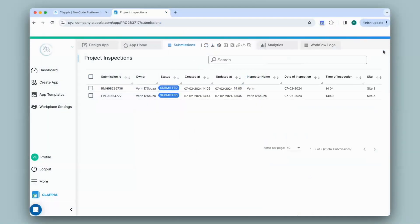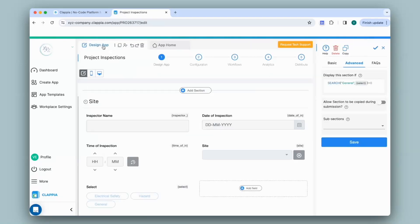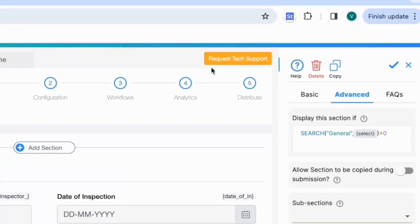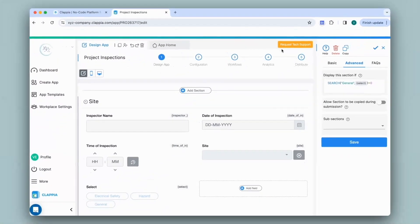If you have any queries on how to use the Single Selector, Multiple Selector, or Drop Down block to display sections for your users, or any other feature in Clapia, you can request support by clicking the button shown here, or email us directly at support@clapia.com and we'll be happy to assist you. Thank you.